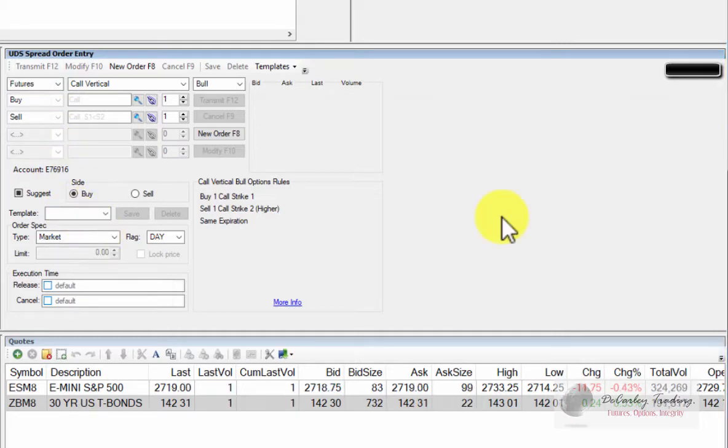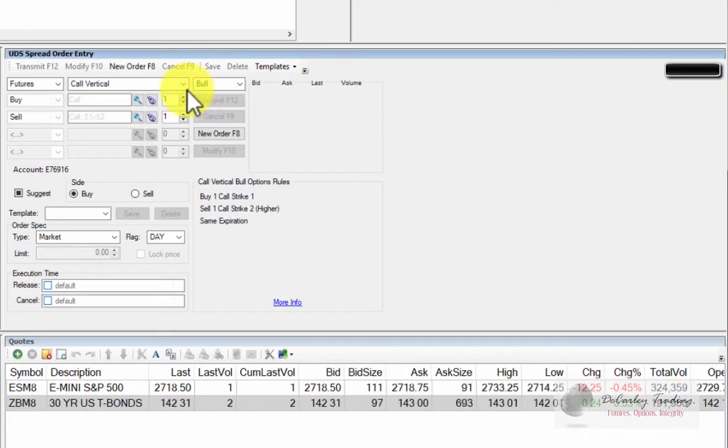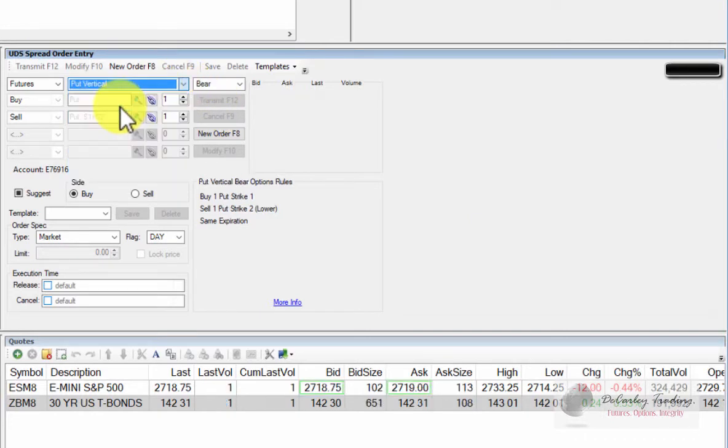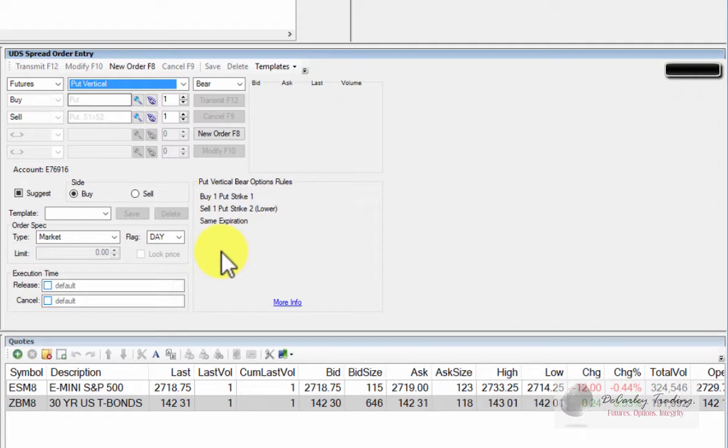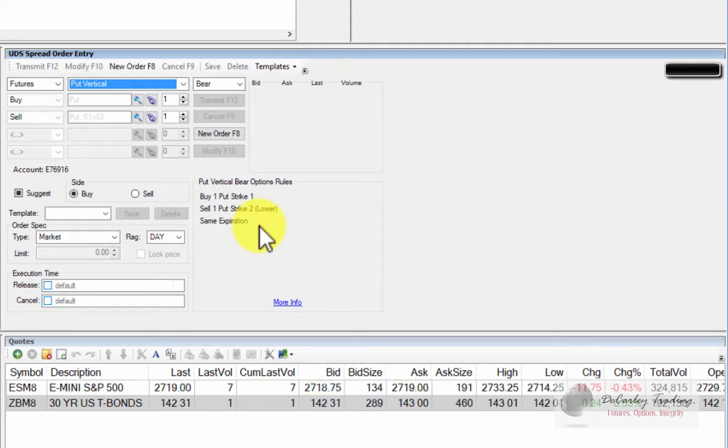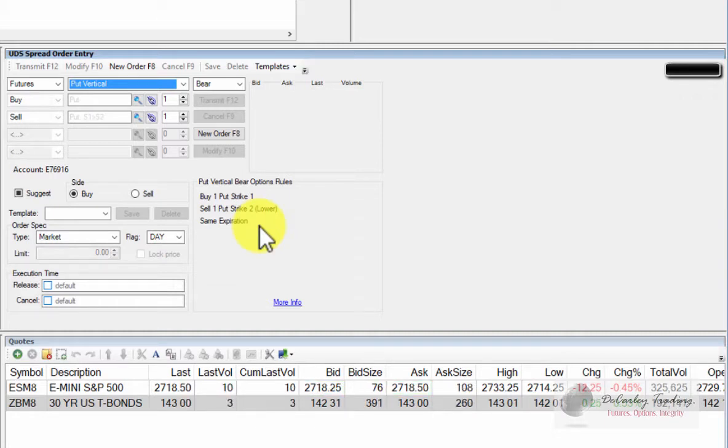You'll notice that even from this screen, we can change the type of option spread we're trading. We could change it to a put vertical, meaning we're buying a put and then selling a second put at a lower strike price at the same expiration. The spread is always going to be quoted and displayed at the buyer's perspective, whether you're selling the spread or buying the spread.